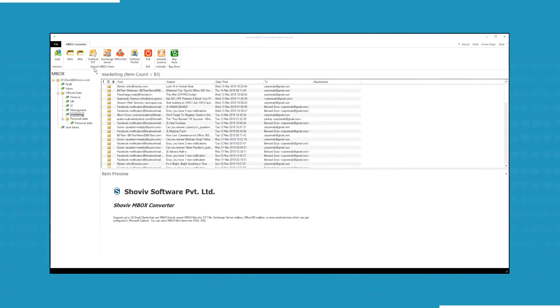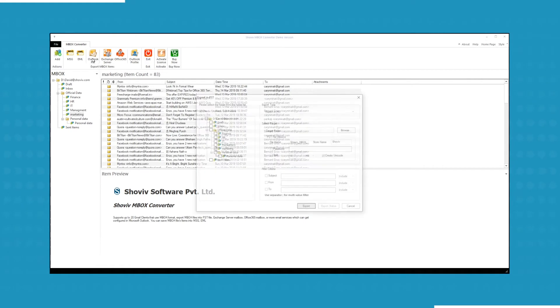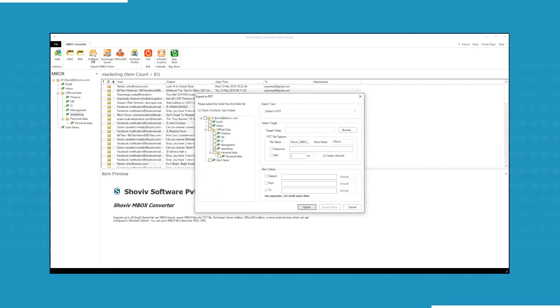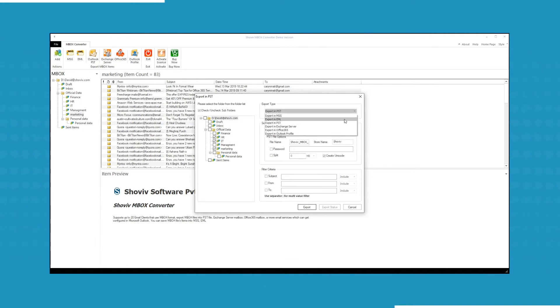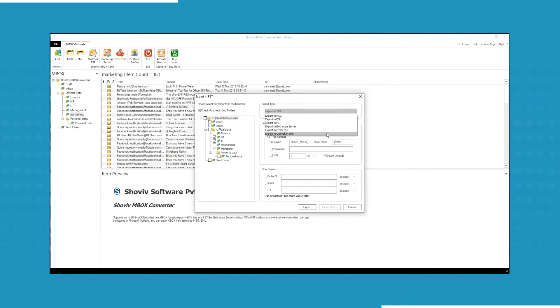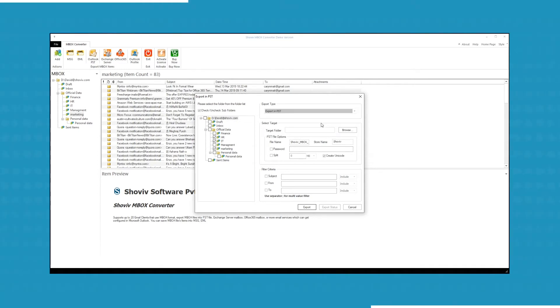Click on the Outlook PST icon. A window will appear. You can include or exclude the folders which you want to convert. After that, here you can change the export type. The software can export the MBOX file in MSG, EML, Exchange Server, Office 365, and in Outlook profile also. After selecting the Export in PST option from Export Type.